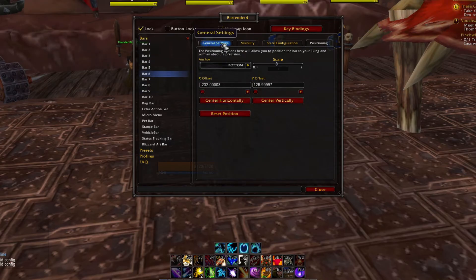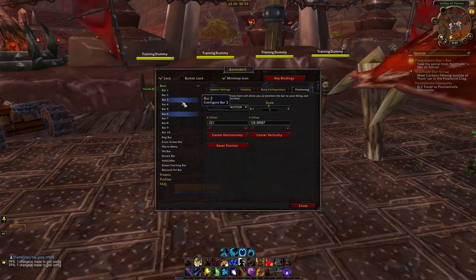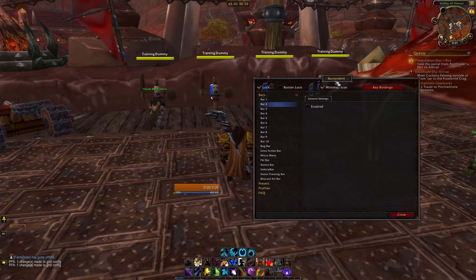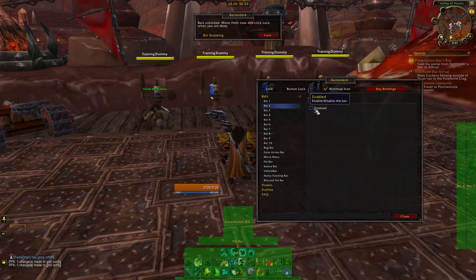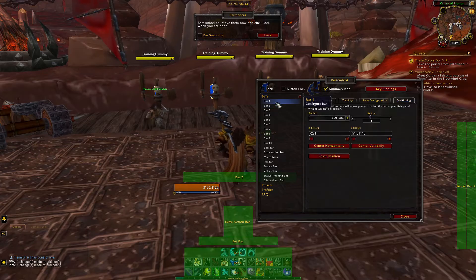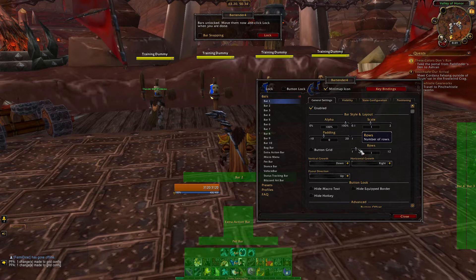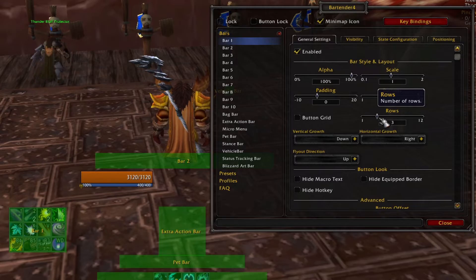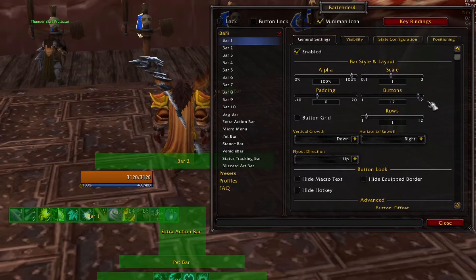If you want more than the 3 rows of spells provided in the preset, you can enable more bars by clicking Enable under the general settings tab for a specific bar. You can also create different sized action bars with the buttons and rows sliders. For example, moving the rows slider will square off the bar — by the time you reach 12 rows, it is completely vertical. Changing the button slider will make the action bar shorter. I don't typically change from the default 1-row setting, but the option is there if you want to get fancy.